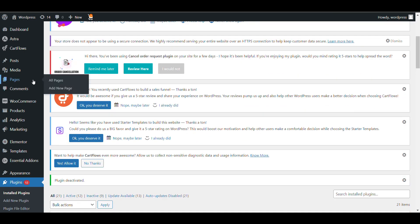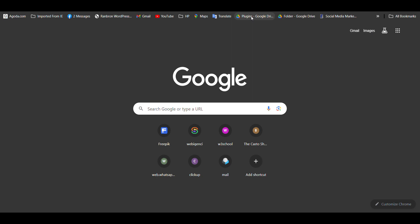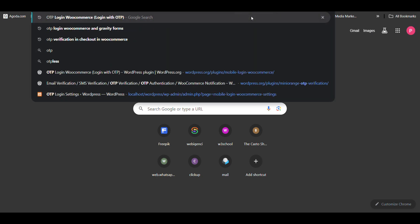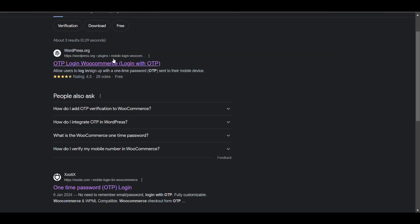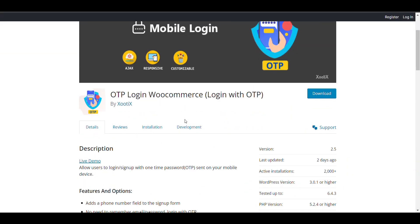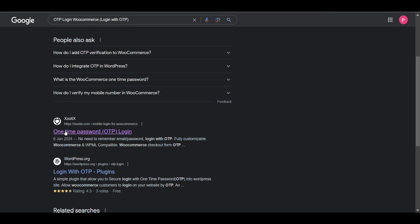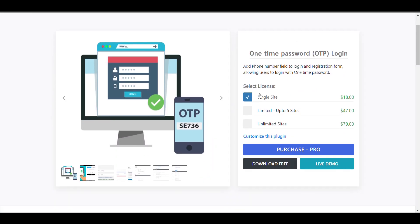First, we need to purchase our plugin because in the free version we don't get this feature. This plugin is also available free, but in the free version you only get OTP registration and login. If you want to add OTP verification at checkout, you need to buy the premium version of this plugin, which you can purchase from the link I'll add in the description.